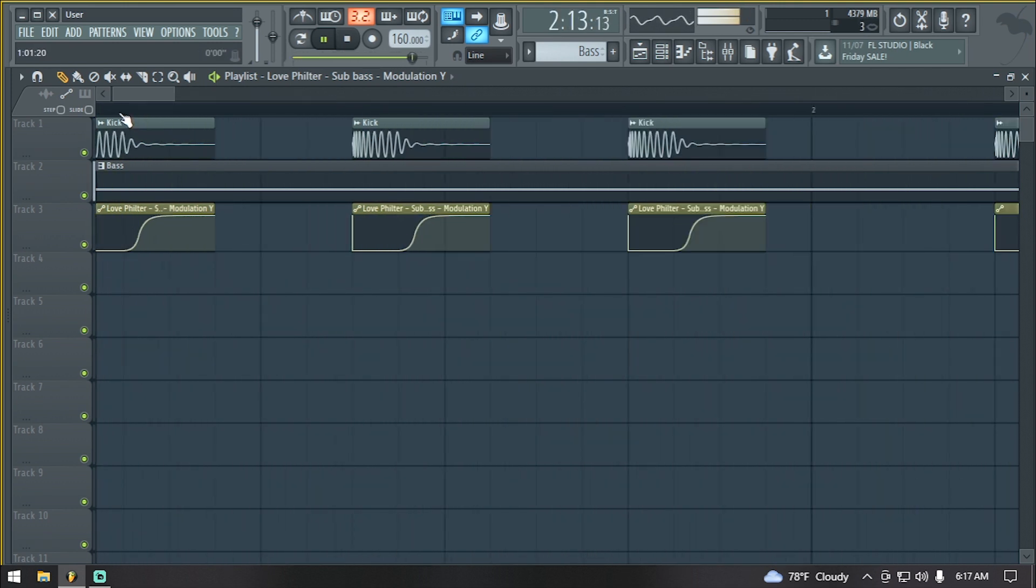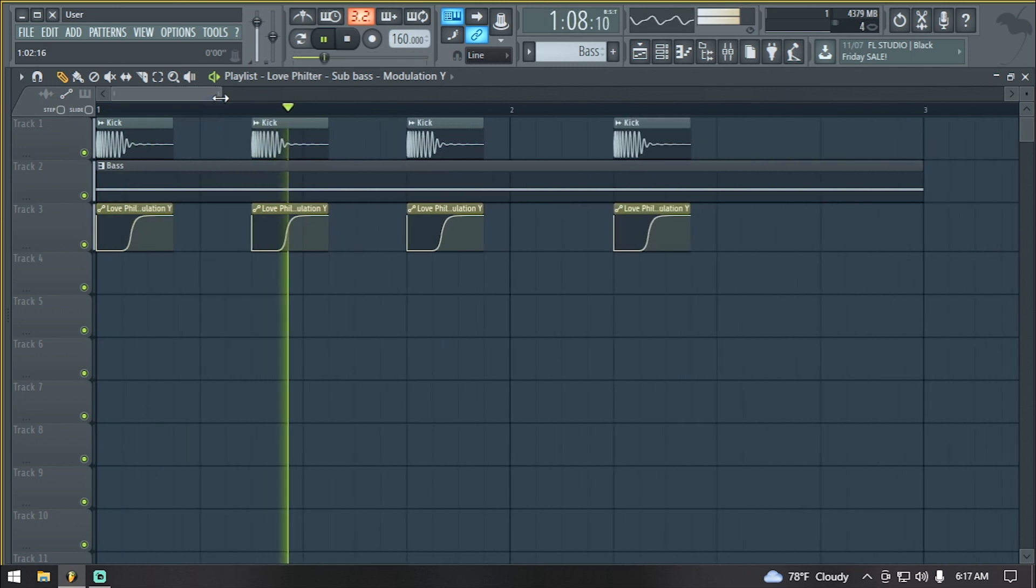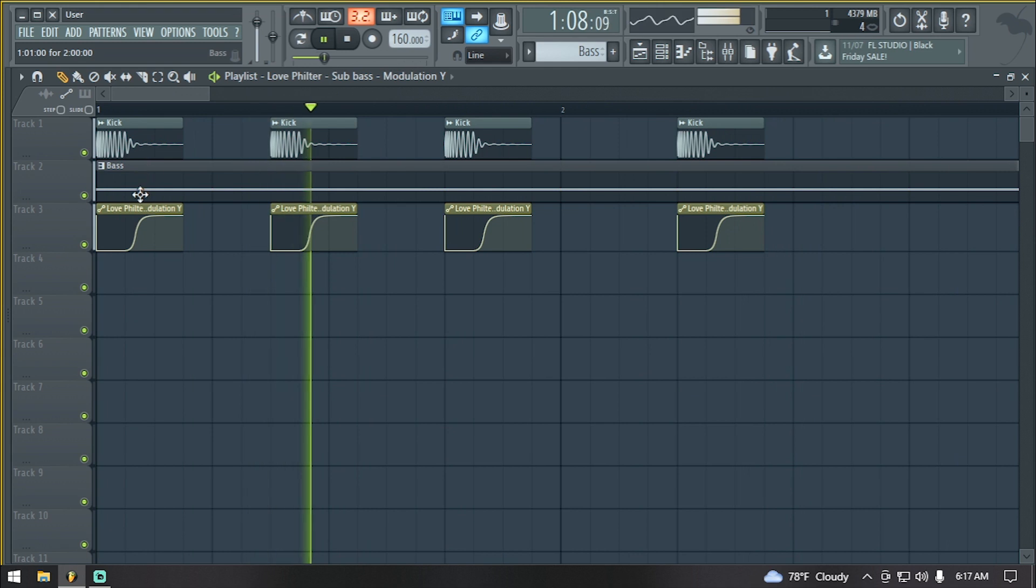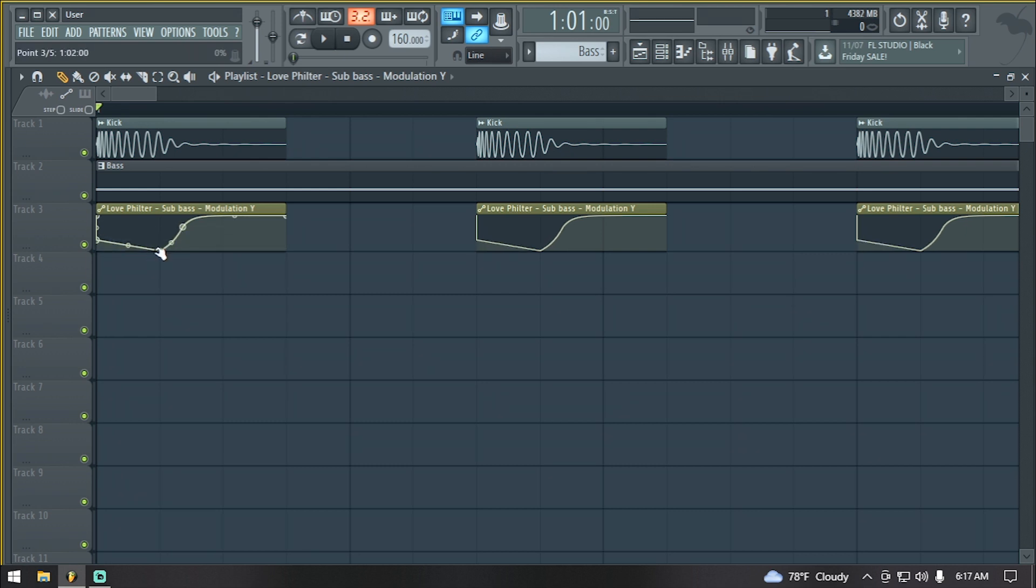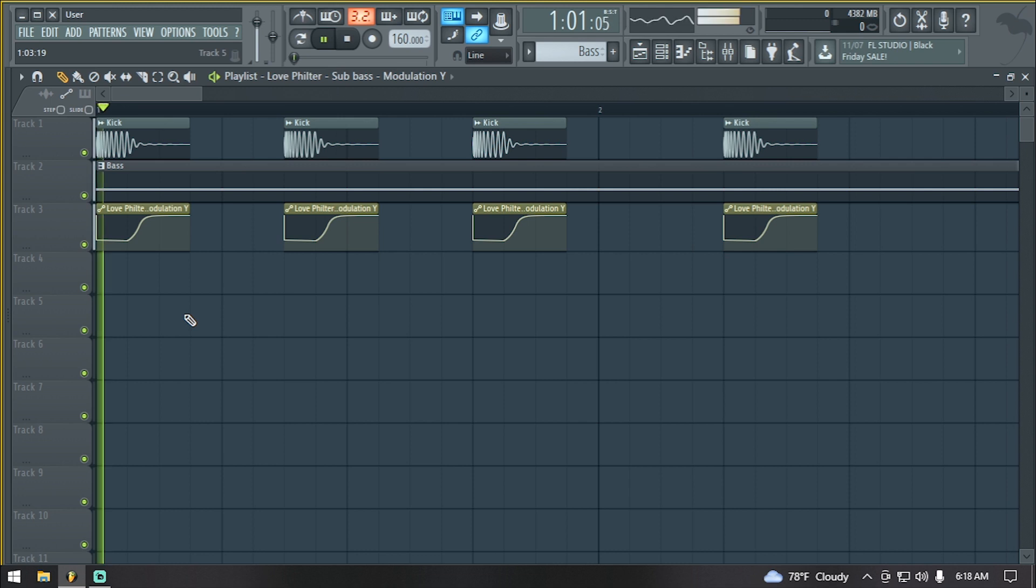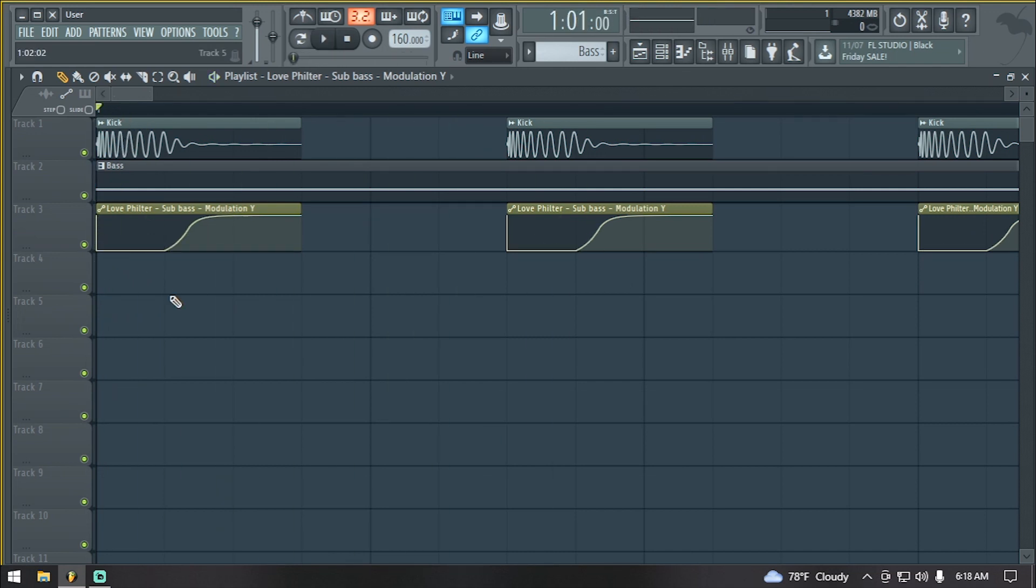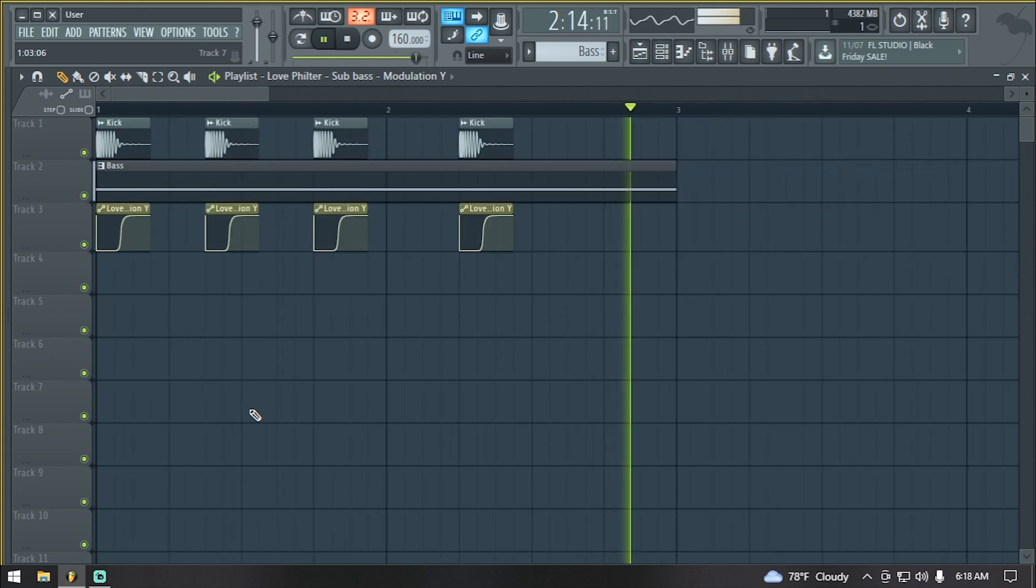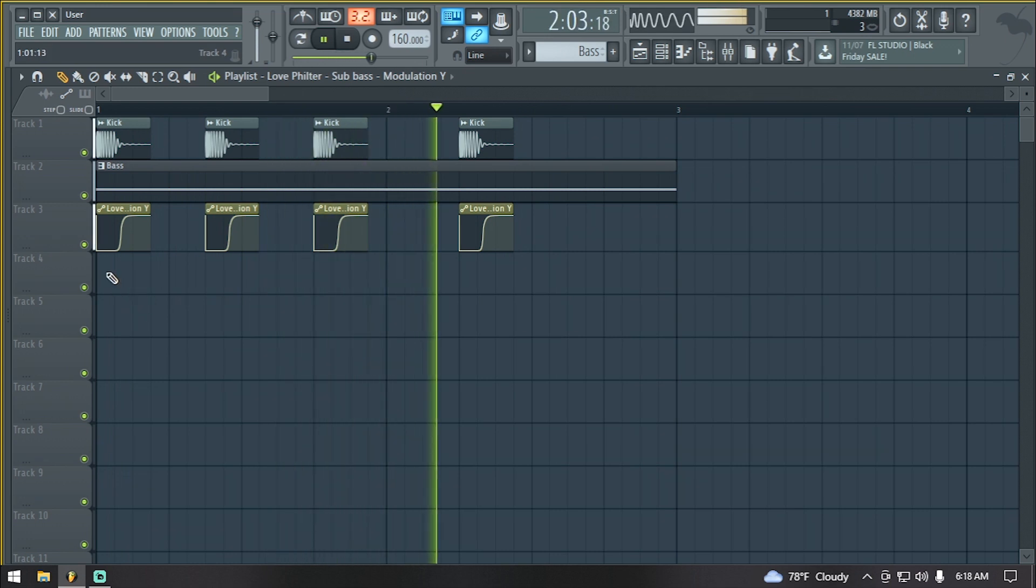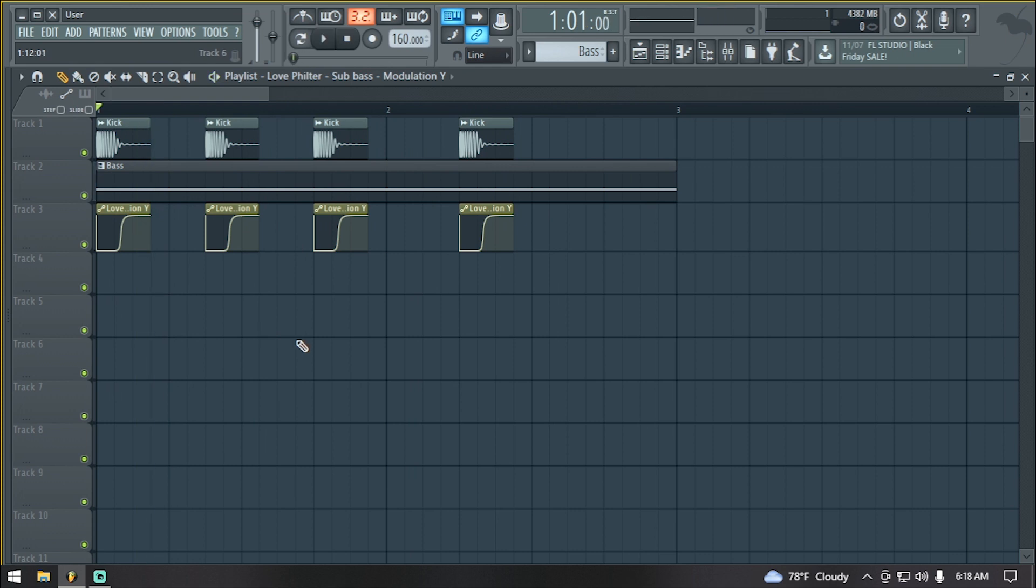The reason why I love this technique of sidechaining using Fruity Love Filter is that it gives me more control and I get to shape the sidechain on what it looks like. You can also bring this up a bit so that it won't compress the sub too much, so you can hear the sub punch through with the kick. But you can also bring it down to completely cancel the sub as soon as the kick hits. This technique gives me a little bit more control.